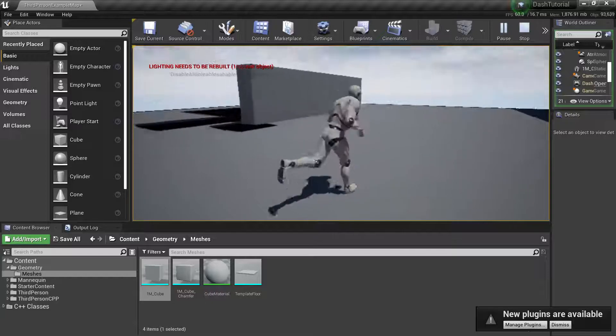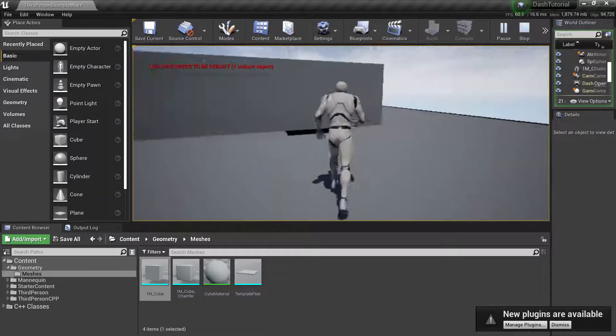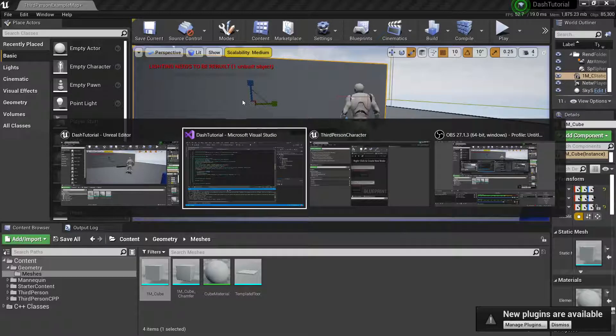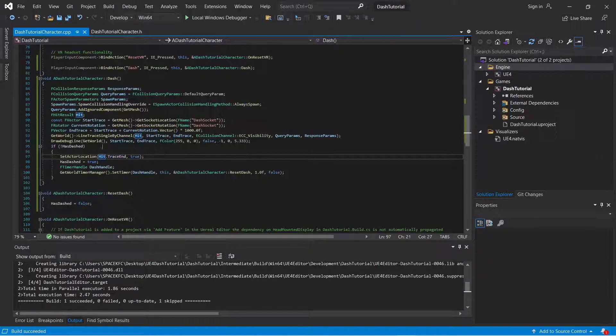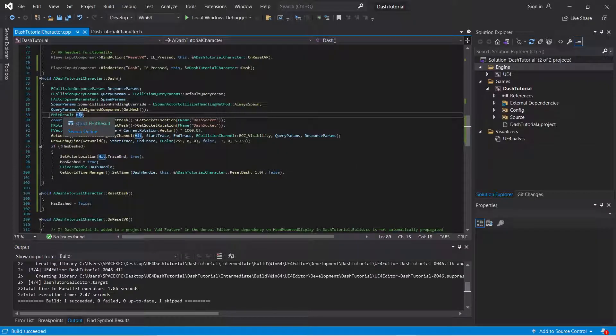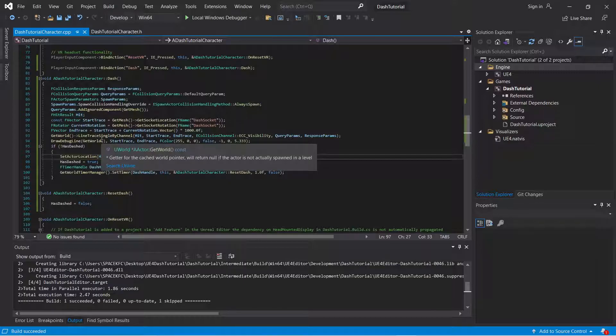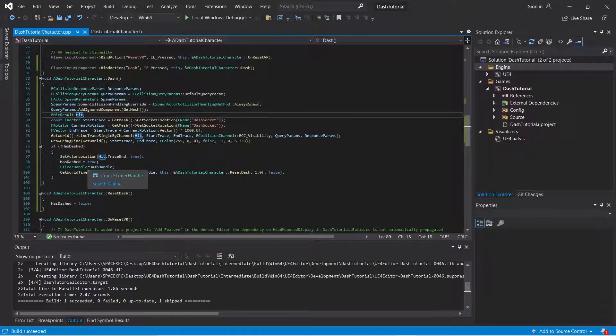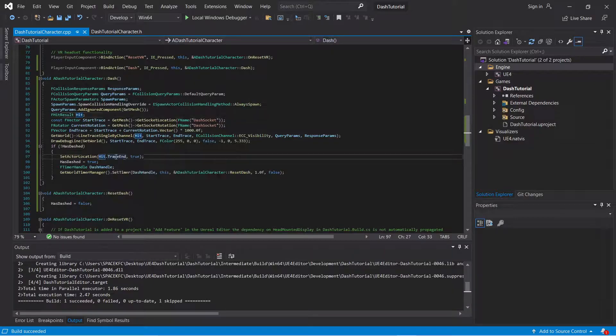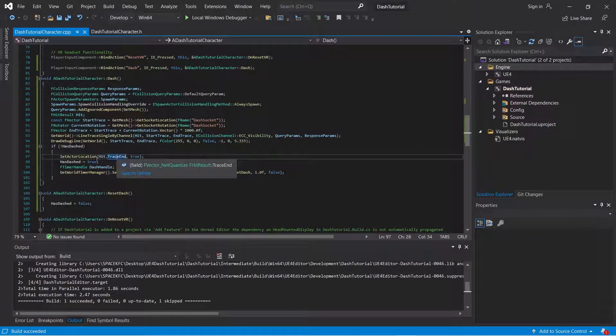It comes out to the same result. It just, I guess it makes more sense because I, this would make more sense because you're actually using this FHitResult. Using all your tools. Because if I just use the end trace, it's like, why did I create this?